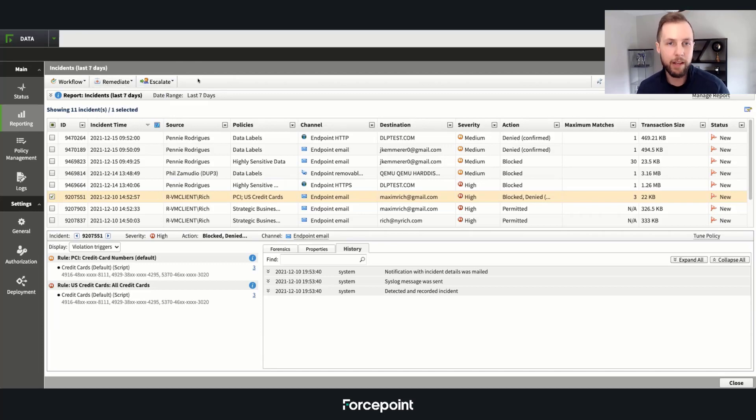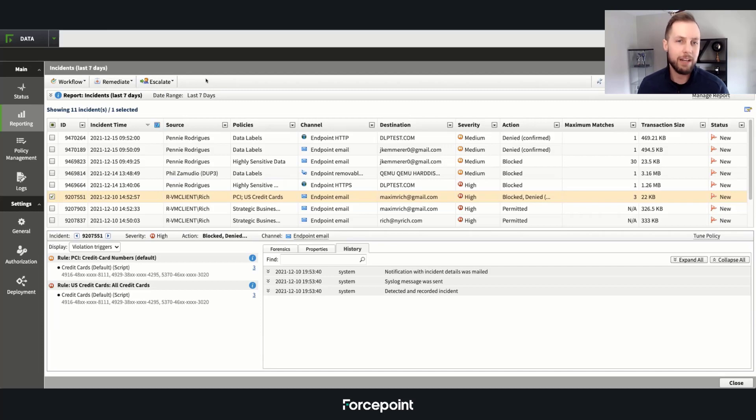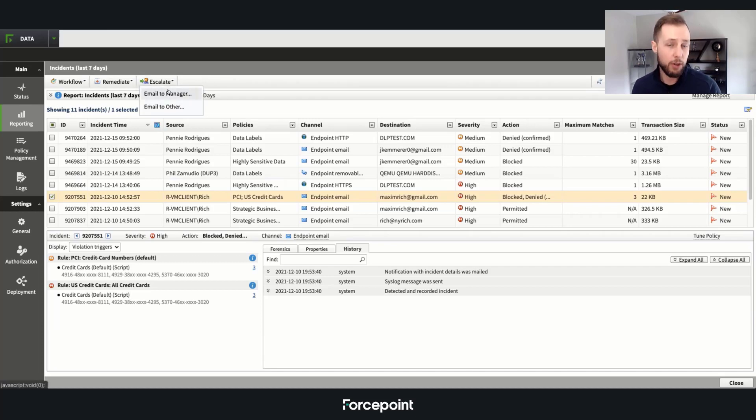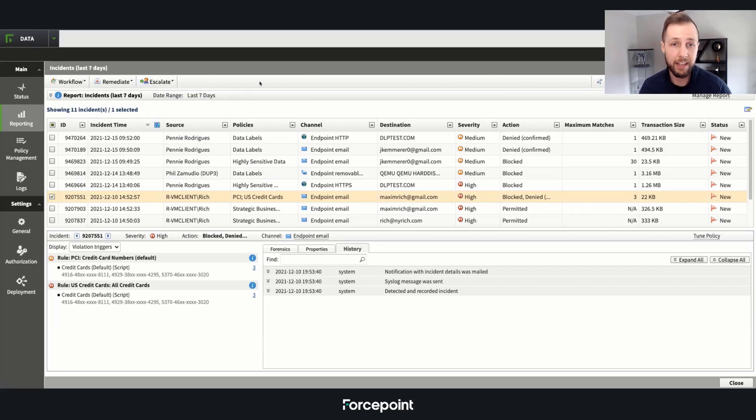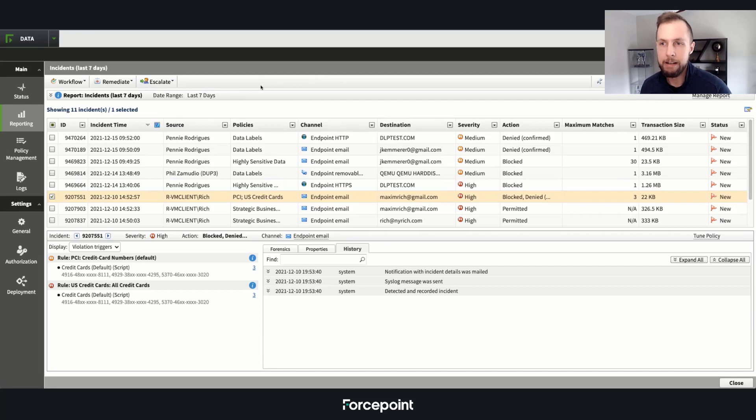And then last but not least, after the remediation's been done, who do we need to escalate it to? We can either escalate it to the user's manager, SOC manager, or even email employee relations in case we need to give them a little training lesson.